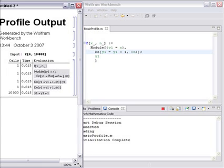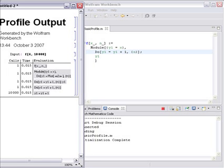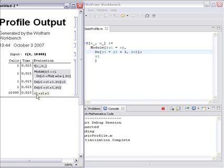The report shows us the number of times individual expressions were called and how much time they took. For example, the y1 equals y1 plus 1 was evaluated 10,000 times and took 0.015 seconds.